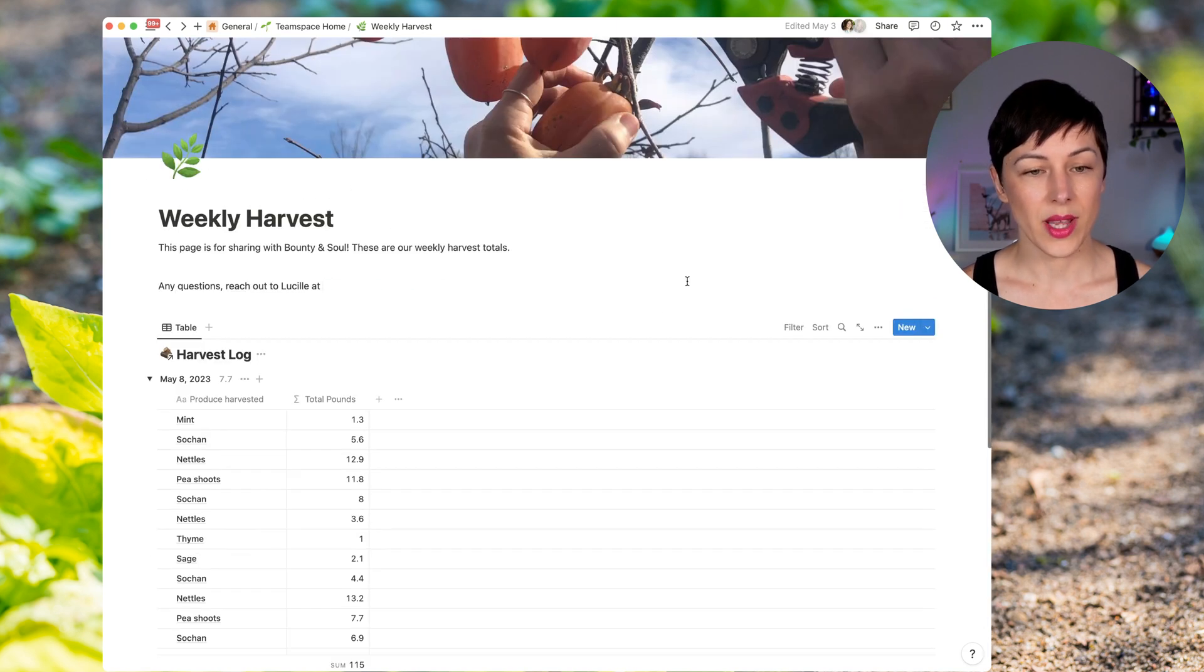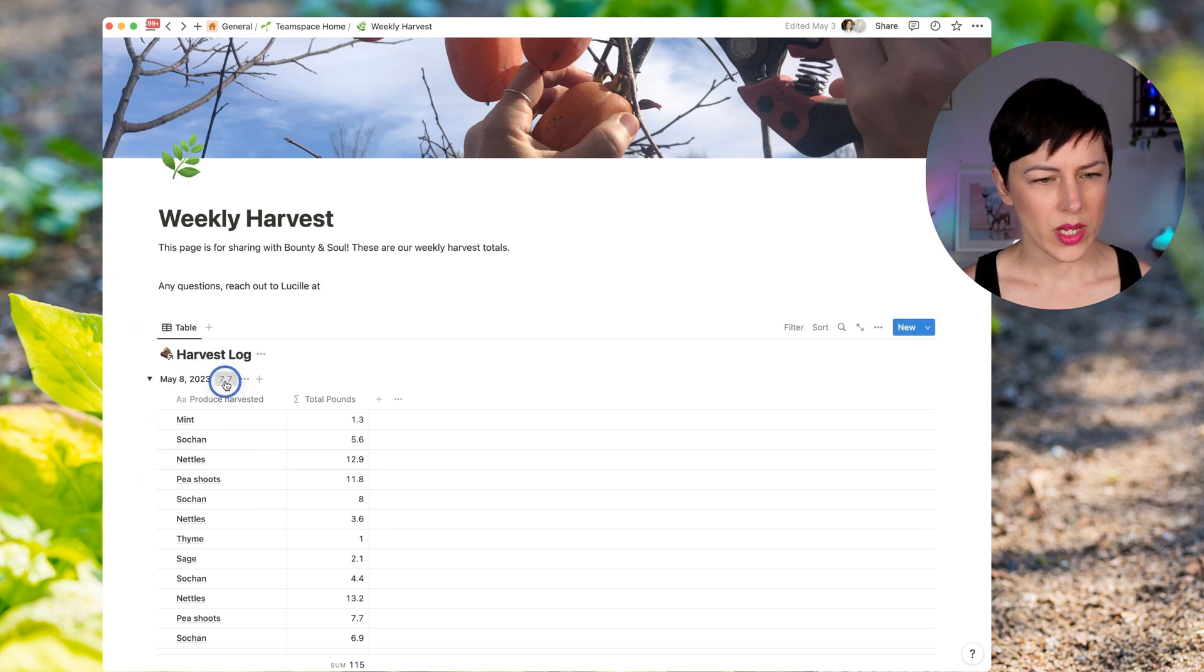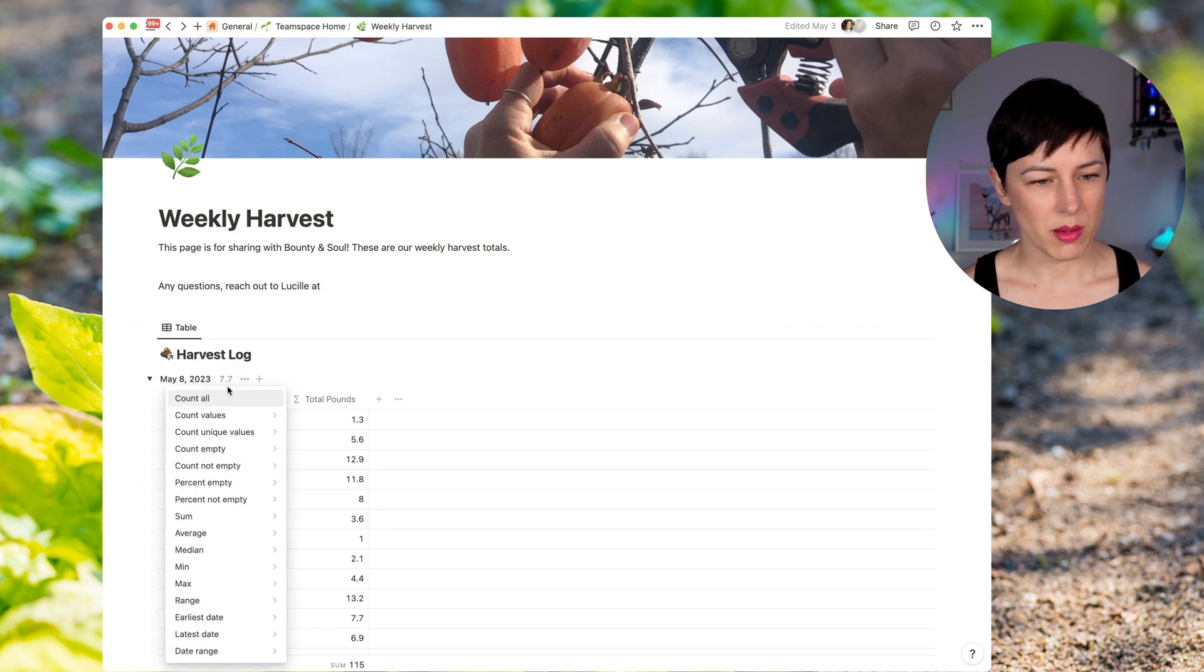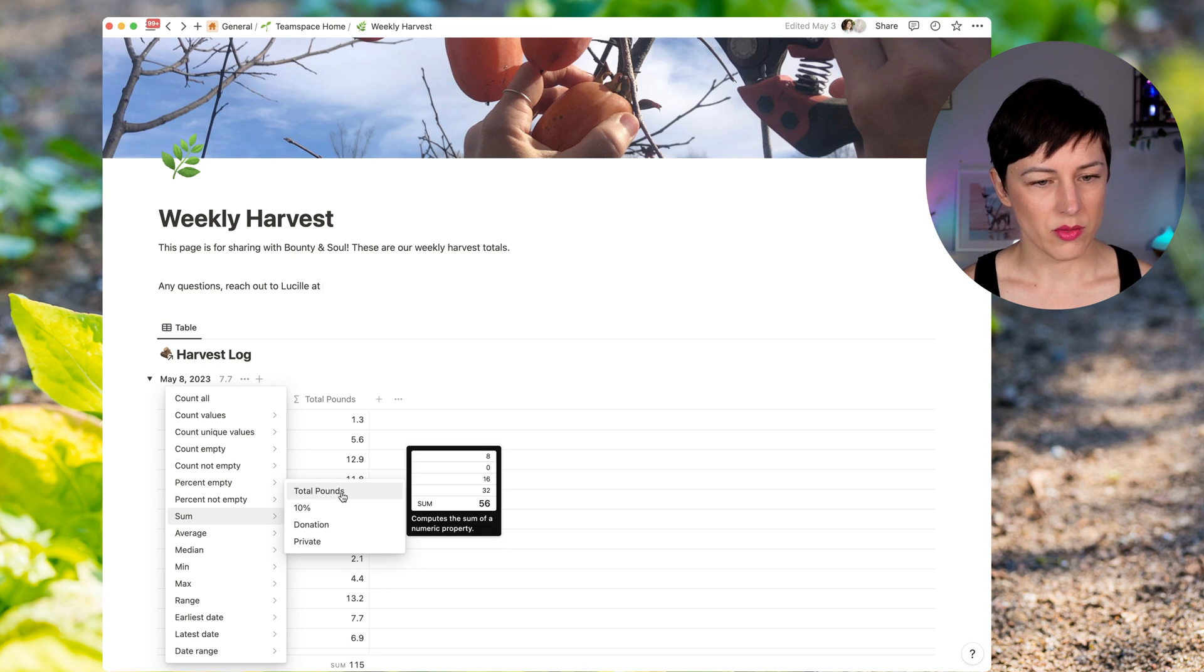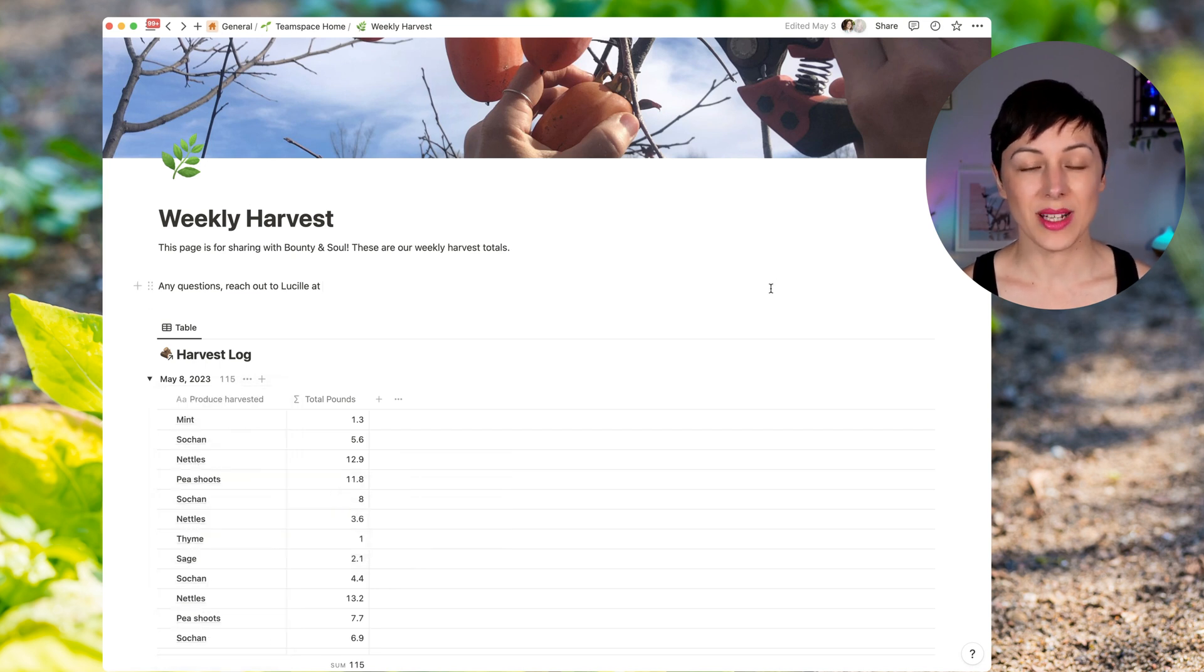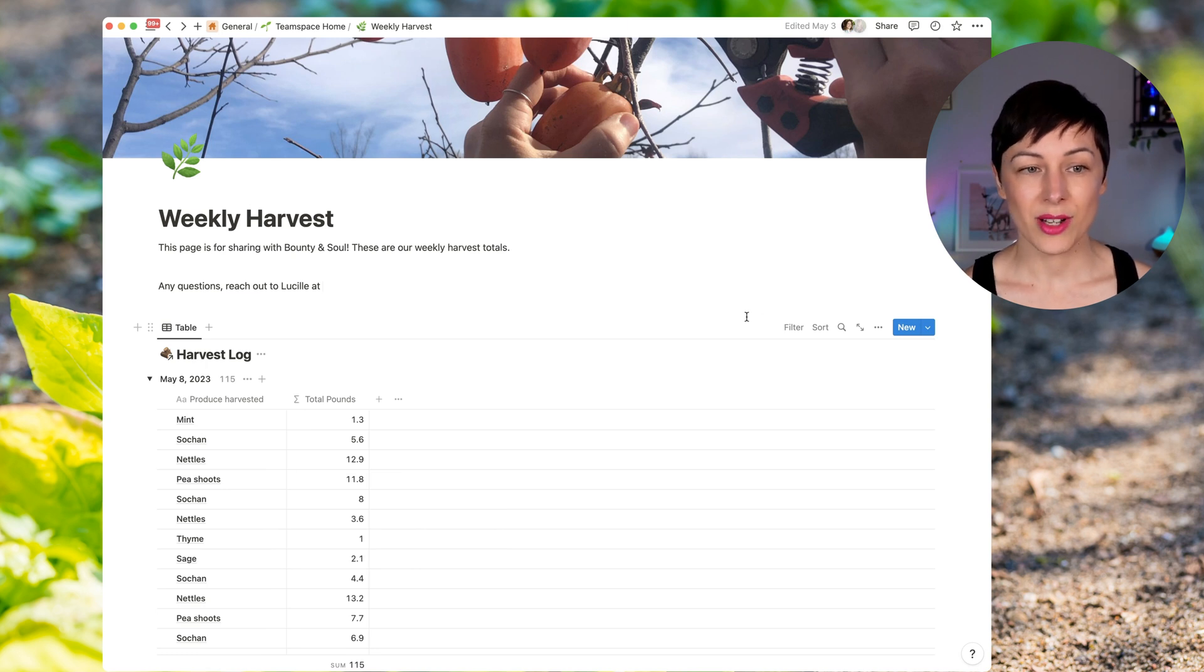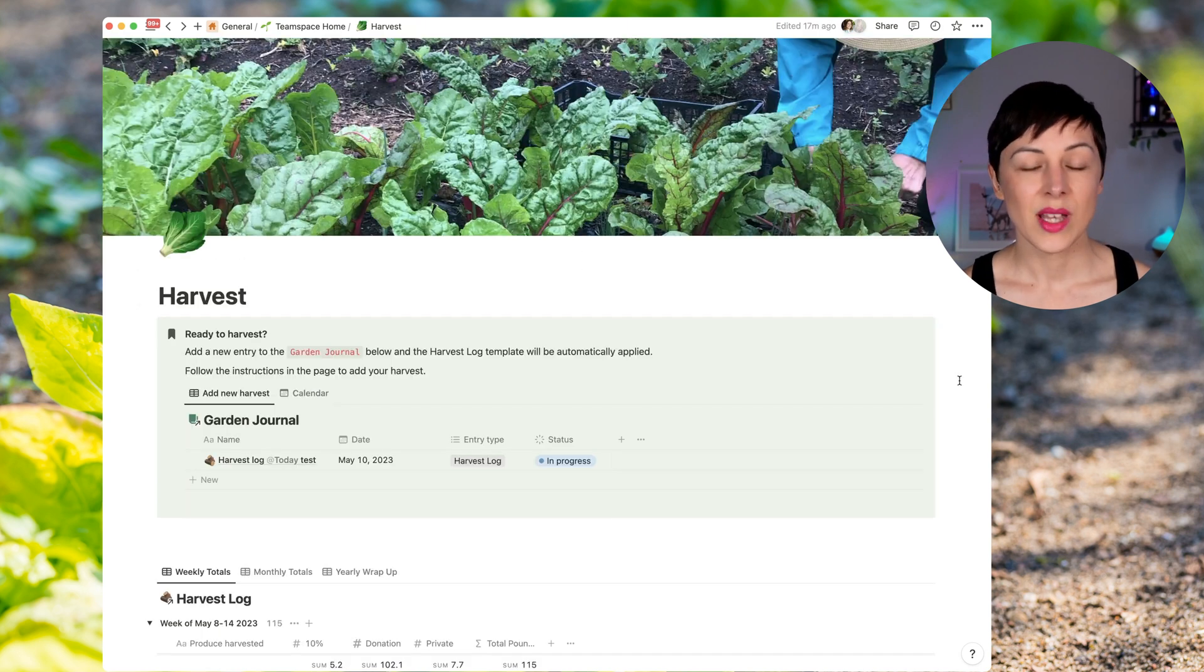So again, this is just a page that they can come to and refresh every week. And they're always going to see the most up-to-date current week. And we can also set up a sum here to say sum of total pounds. And that's it. It's a super simple page, but it allows them to share that data publicly and allows them to make really fun use of those template buttons.